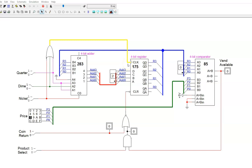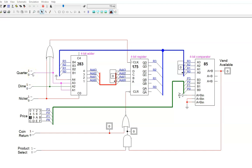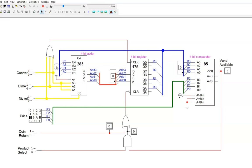No matter which coin signal I flip, the register is not able to update. Although this attempt failed, a useful idea from it is that this OR gate tells the register when any coin has been input, after which the register should update. Keep this idea in mind.